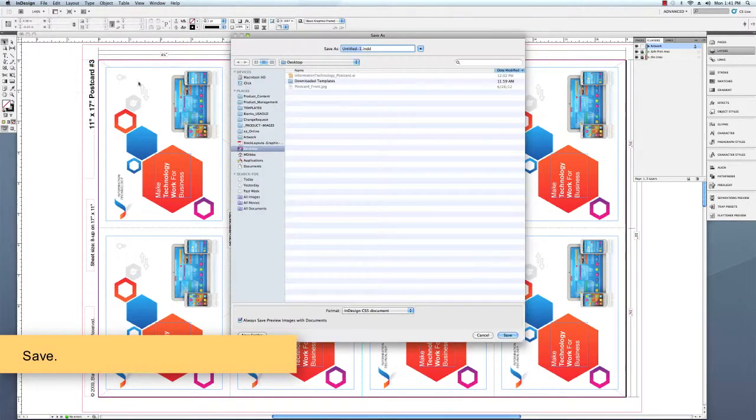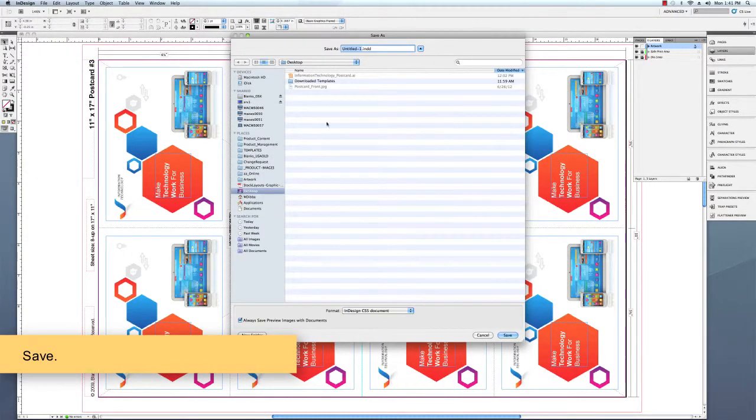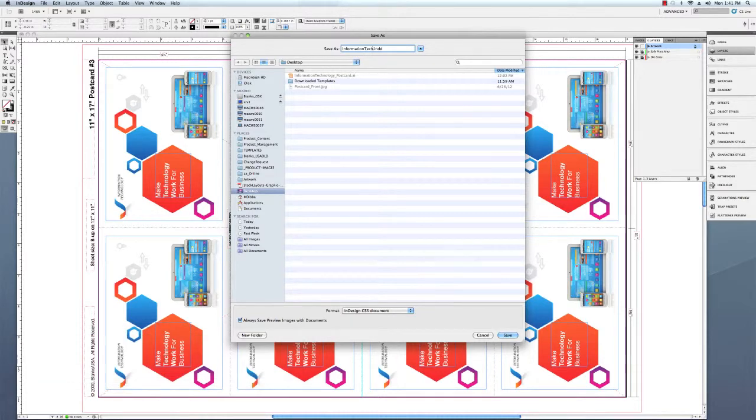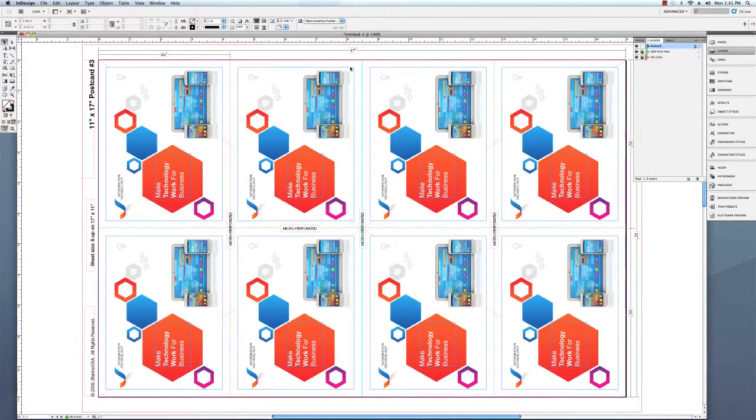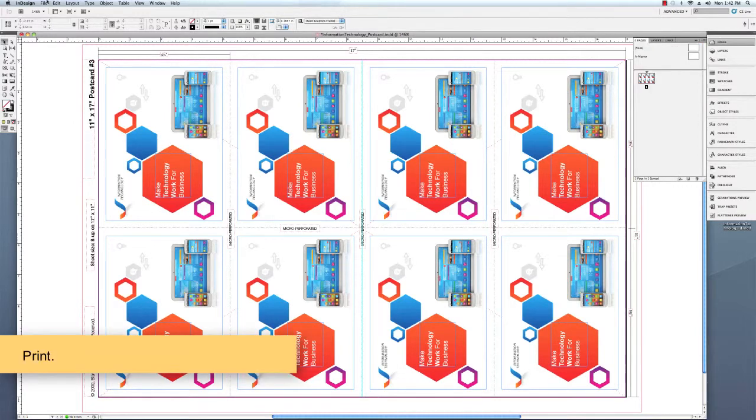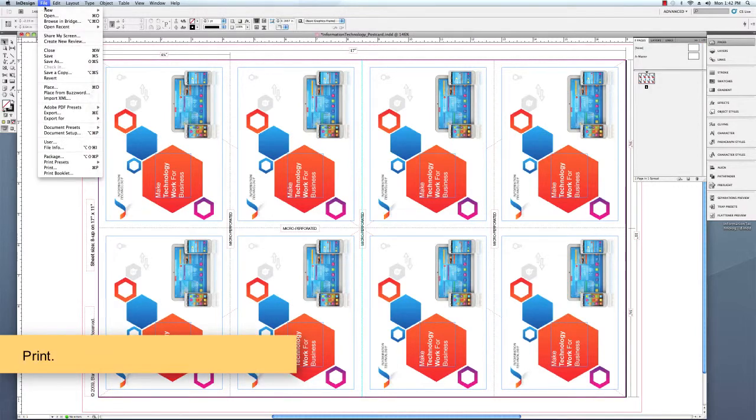Once you've completed the design, save your document, and then we'll print our document.